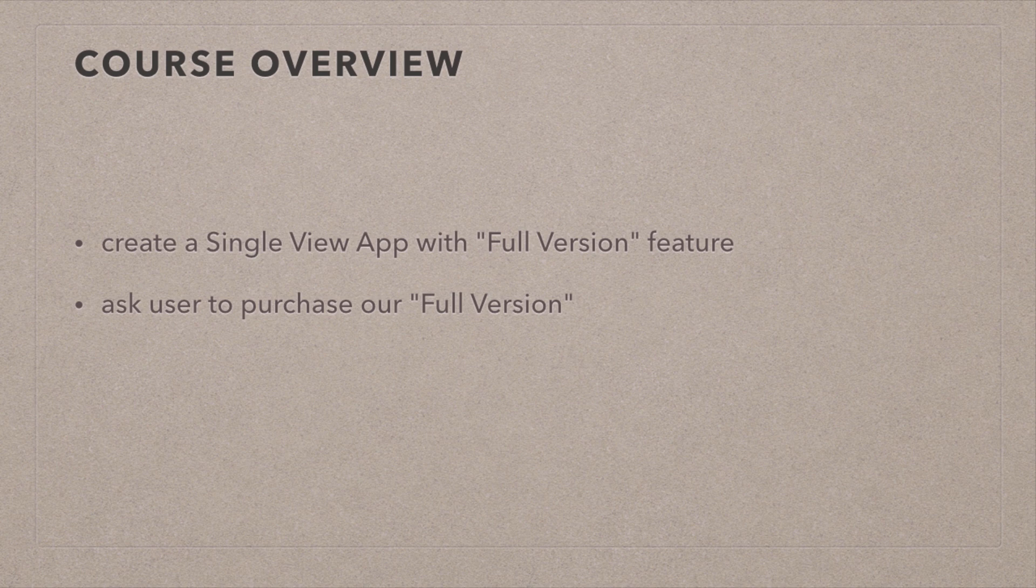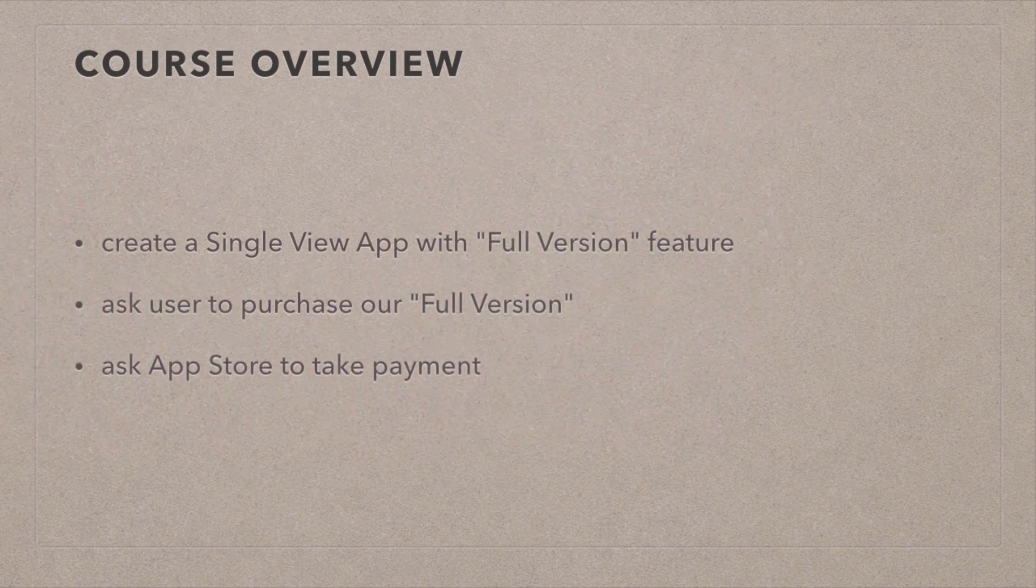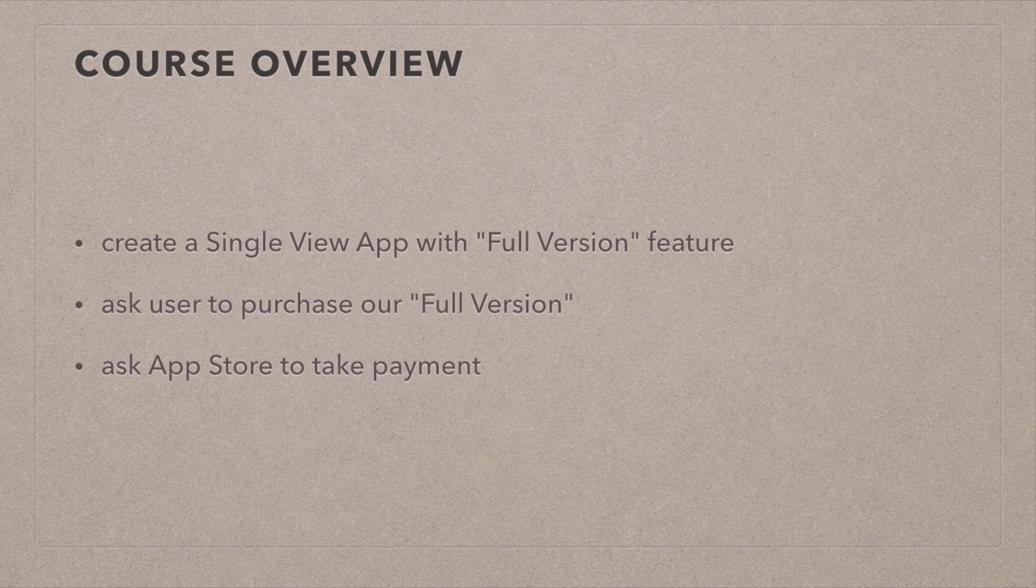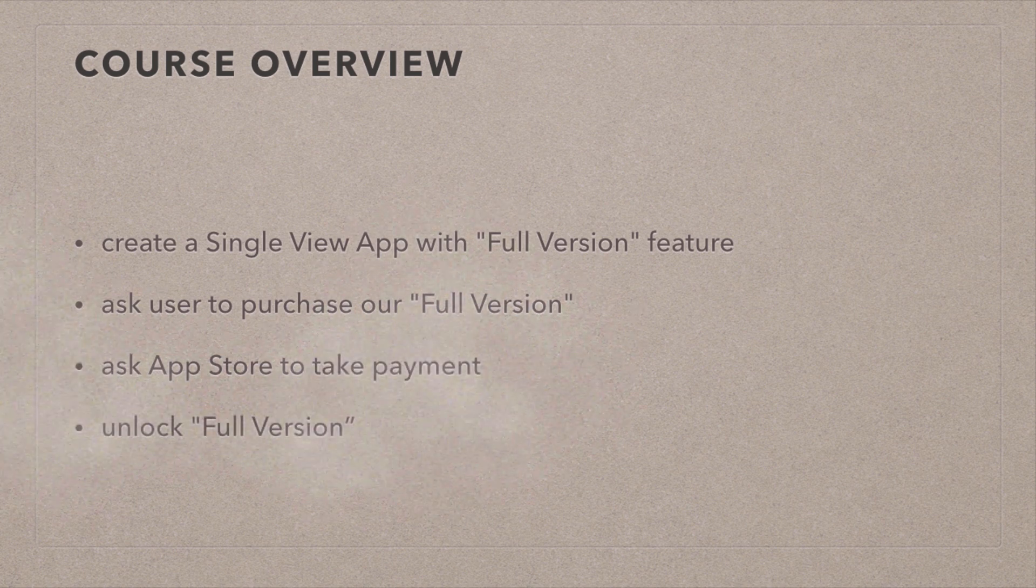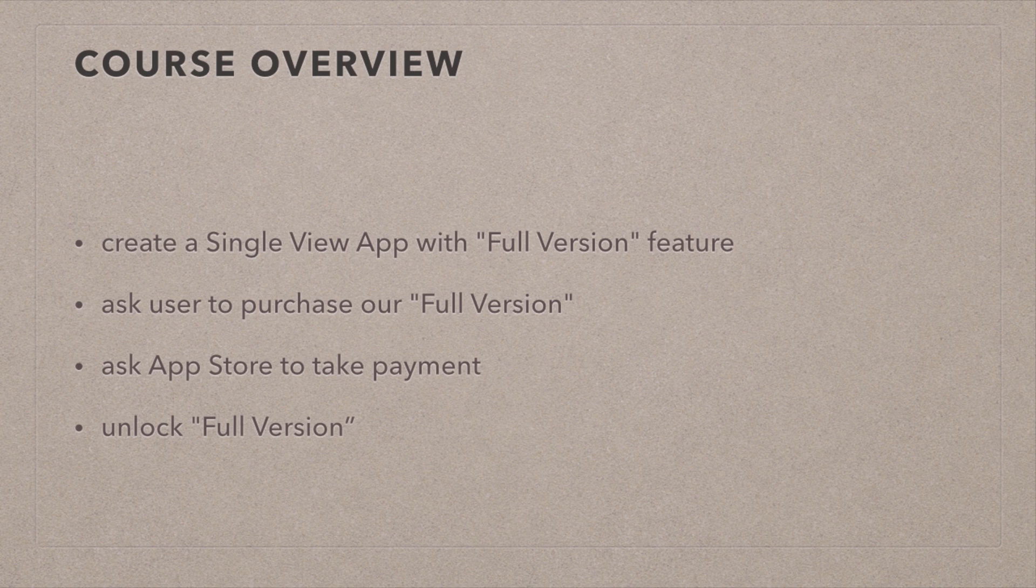So as soon as we do that and the user agrees to purchase your app, the App Store is then asked for a payment, and then the App Store gets back to our app via a delegate method, and that tells us that payment went through okay, and we can go and unlock the full version. That's a basic overview of what's happening in in-app purchases.